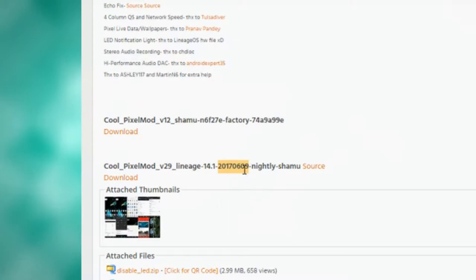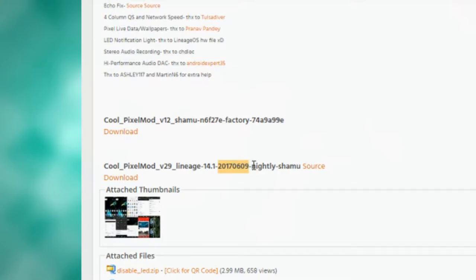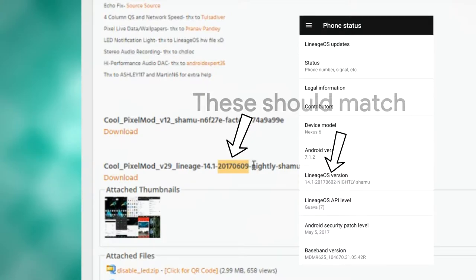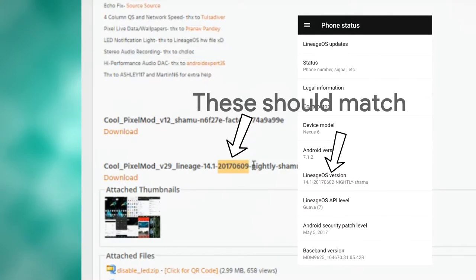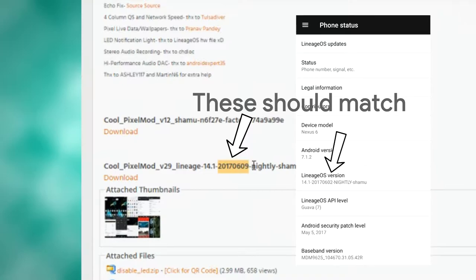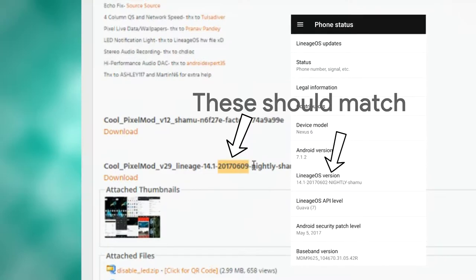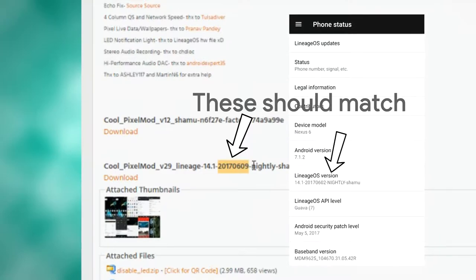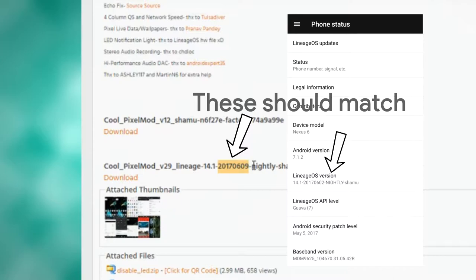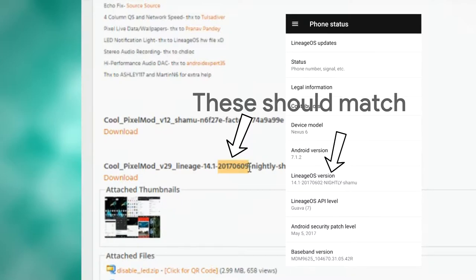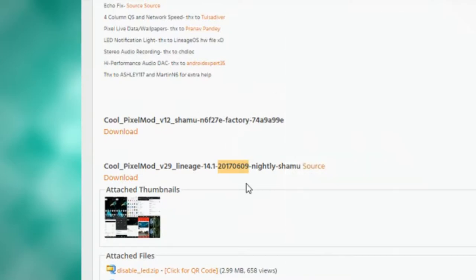This should be the version of Lineage OS that you are running. So if you were to go on About Phone, under Lineage OS version, it should say 14.1 dash that same number right here. If it doesn't, you might need to update your Lineage OS ROM.